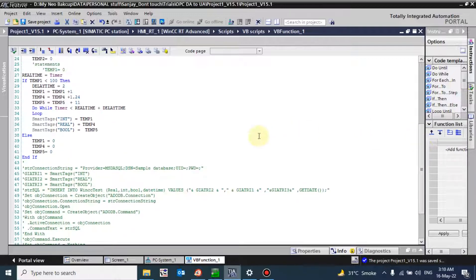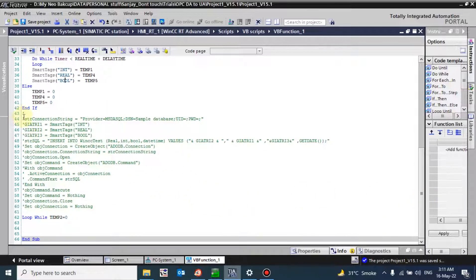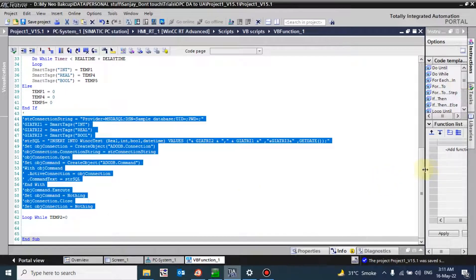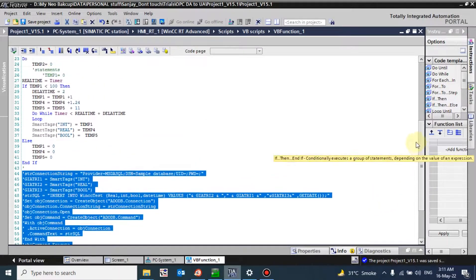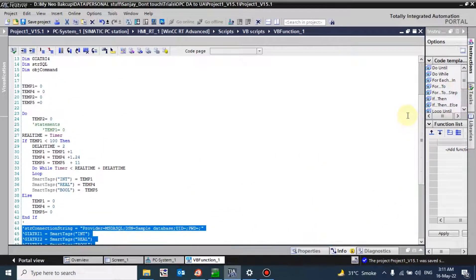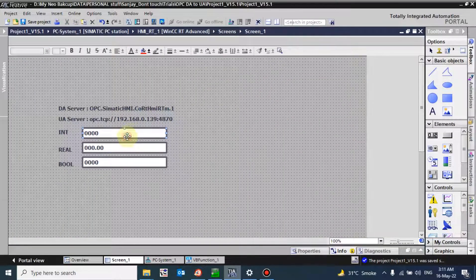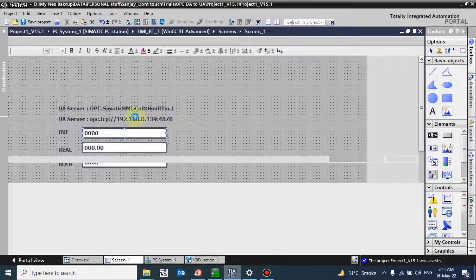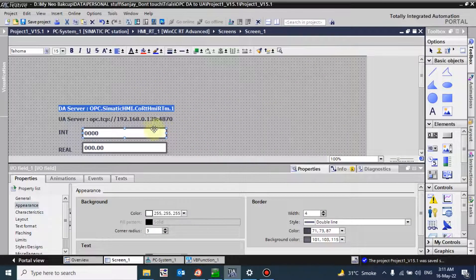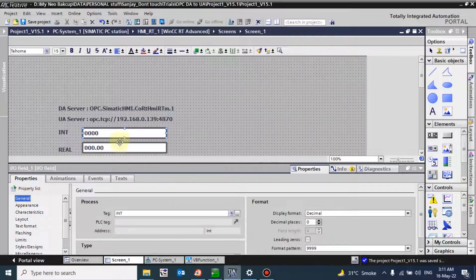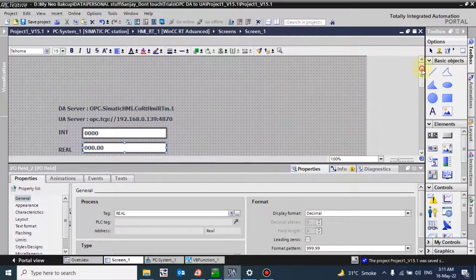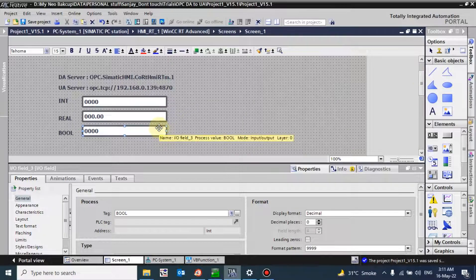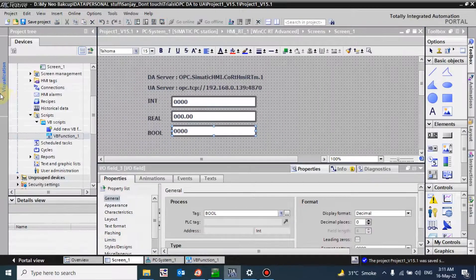The values will increase up to 100 and then reset to zero. This loop will execute forever. The commented area I have used for data logging purpose - right now we are not using it. Those three tags I have assigned here, so I will get the value here: integer, real and bool.